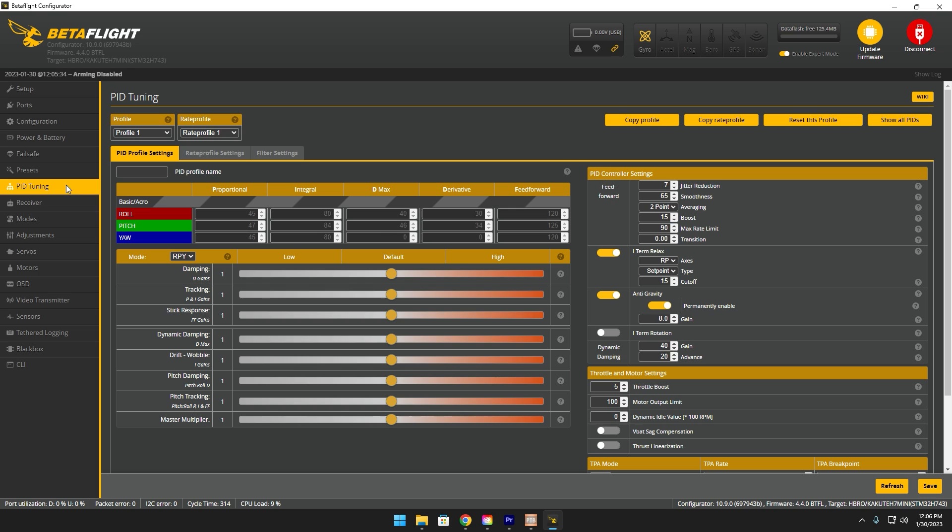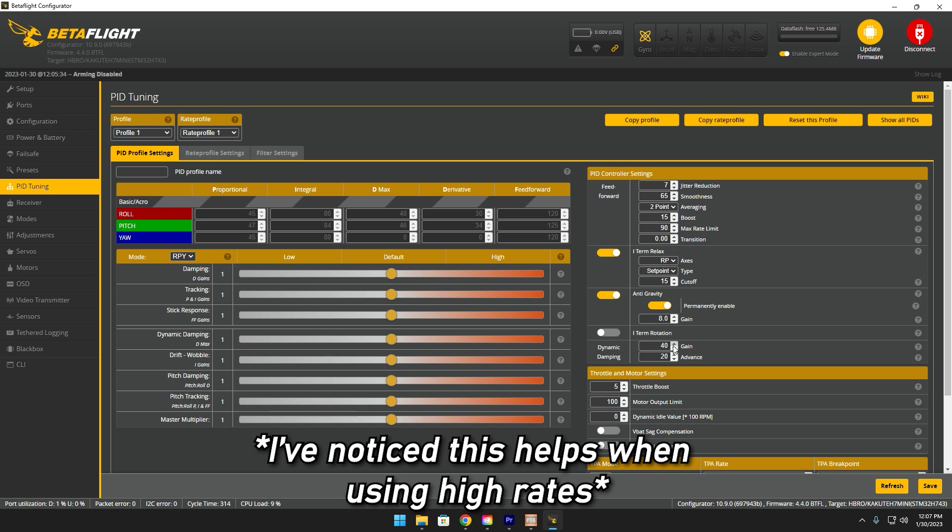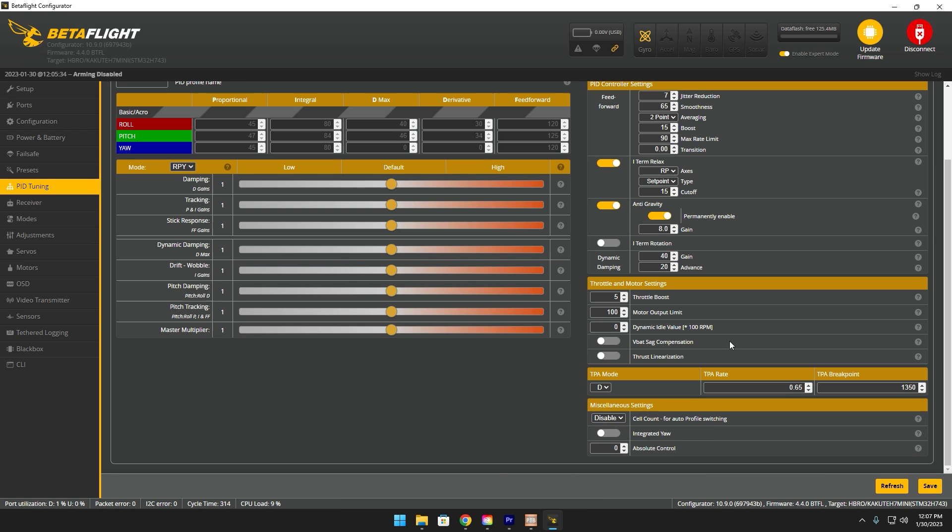Heading over to the PID tuning, these numbers are gonna be different from yours. Essentially I just applied the ExpressLRS preset at 500 Hertz so after I applied that preset that's what changed these numbers. Just make sure you already have your right control preset. Next I go to dynamic damping, I actually changed this value from 37 to 40.